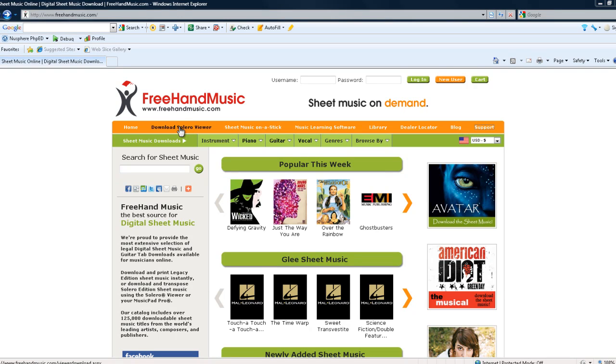Hello and welcome to the Freehand Music how-to guide for downloading the Solero Viewer on PC. The first thing to do is click download Solero Viewer from any page on freehandmusic.com.